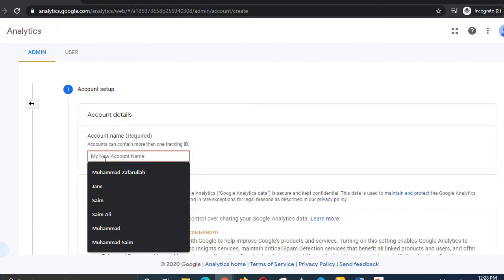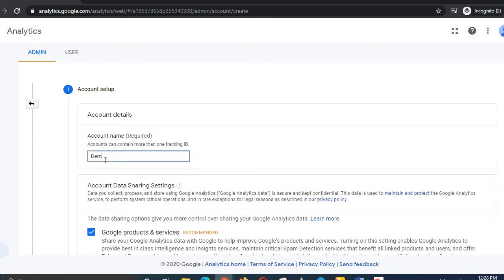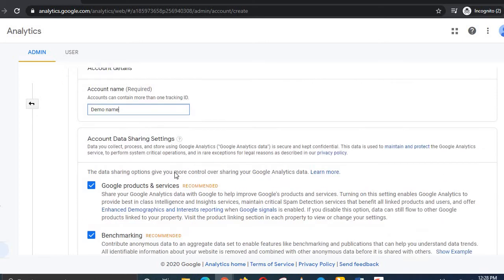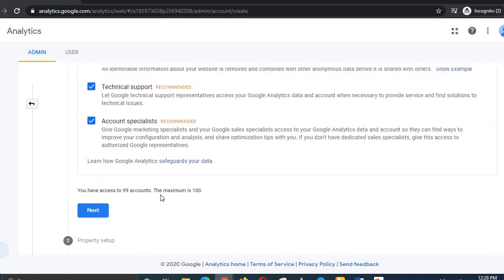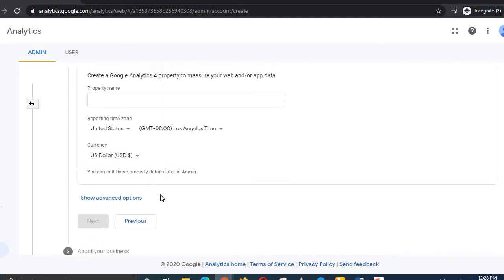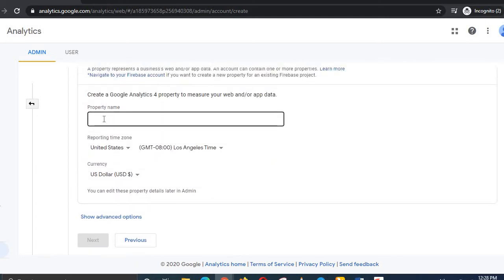You can name your account — for example, you can type a name of your choice. Then click Next. After that, you have to select a Google property name; you can use your website name for this purpose.